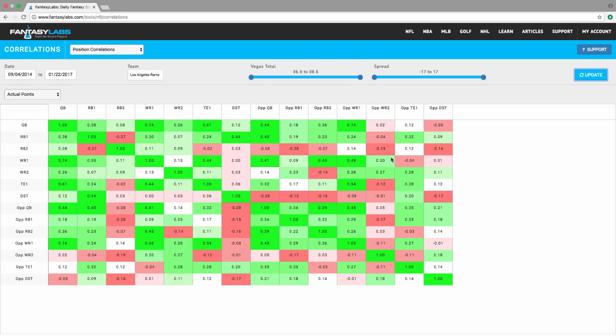Now, RB1 and defense is a massive correlation, .44, really strong. Way stronger than the overall picture of every running back. So Todd Gurley and the defense of the Rams correlate really, really well together.